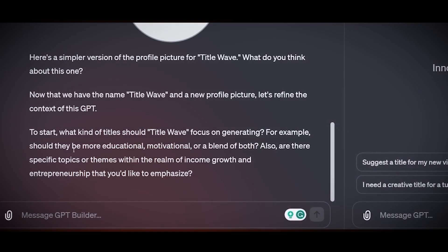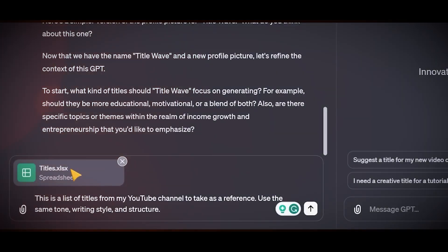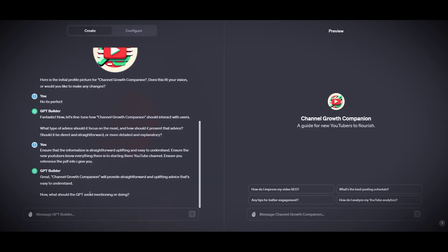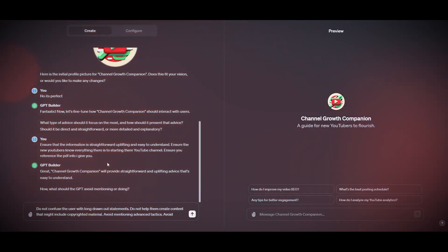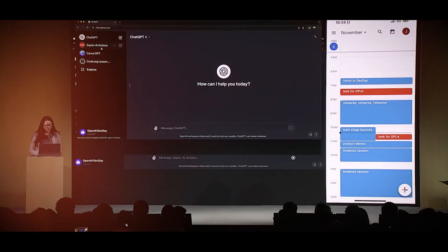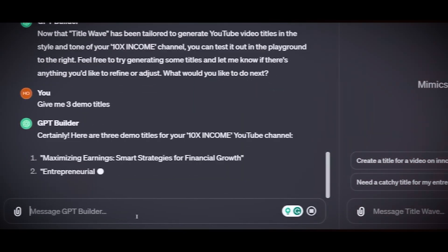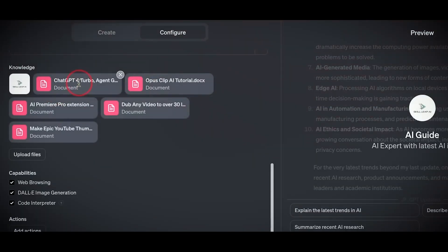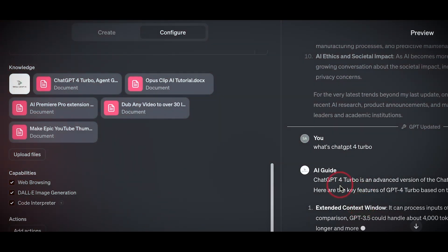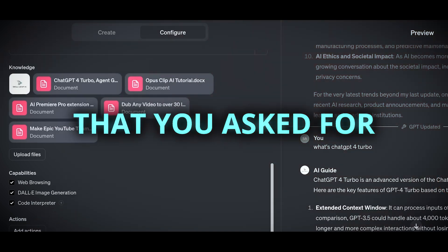The bot's tone of voice in ChatGPT is the way the bot sounds when it talks to you. It can be friendly, funny, professional, empathic, simple, academic, or creative, depending on what you want. The tone of voice can affect how you feel and what you think about the bot and its message. To change the bot's tone of voice, you need to tell the bot what tone you want it to use. You can do this by using a prompt — a sentence or phrase that tells the bot what to do — and the bot will try to write in the tone you asked for.